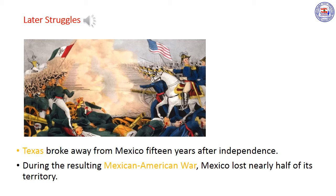Later struggles. Fifteen years after Mexico gained its independence, a large area — Texas — broke away. Eventually, Texas joined the United States. As a result, Mexico and the United States fought over Texas and the location of their shared border. This conflict led to the American-Mexican War, in which Mexico lost nearly half of its territory to the United States.